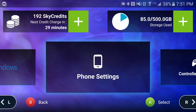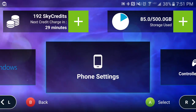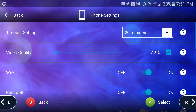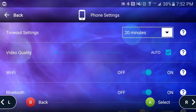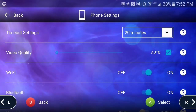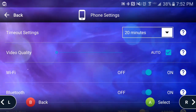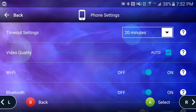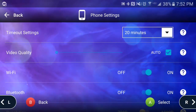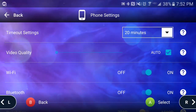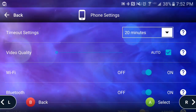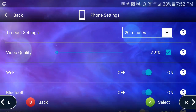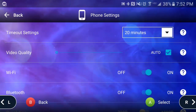If you want to adjust your phone settings, simply hover over phone settings and select A or tap on phone settings. In your phone settings, you can select your timeout, which is automatically set to 20 minutes — meaning if you're idle for 20 minutes without any interaction within your SkyComputer, it will automatically log you out, saving your credits.